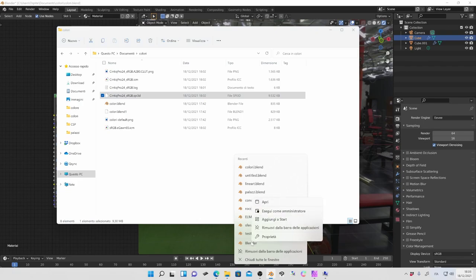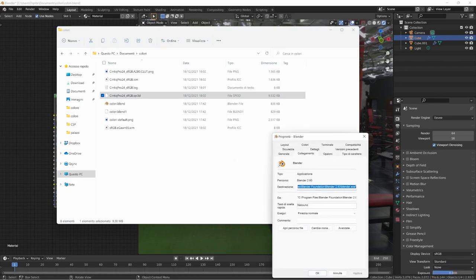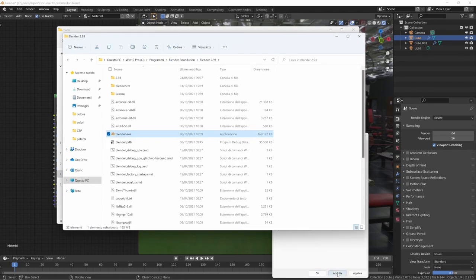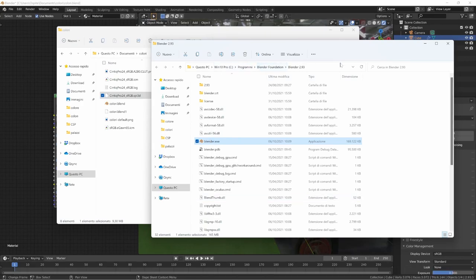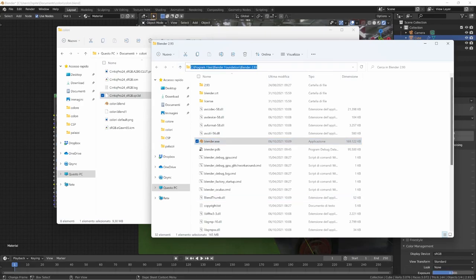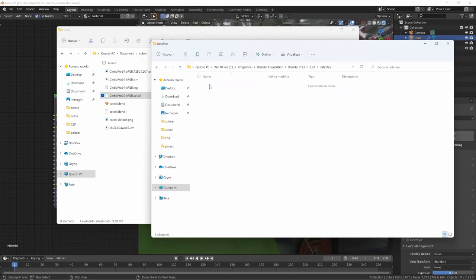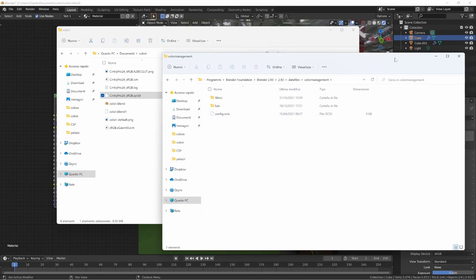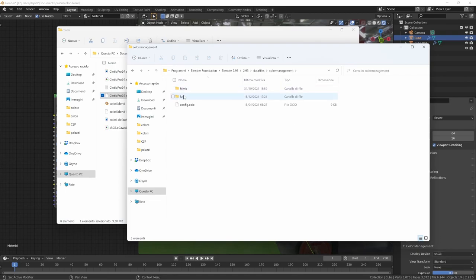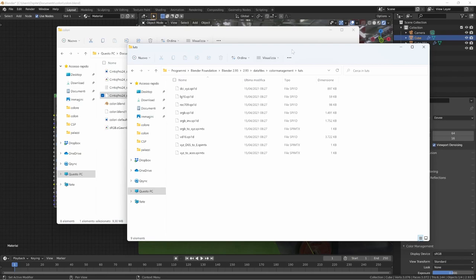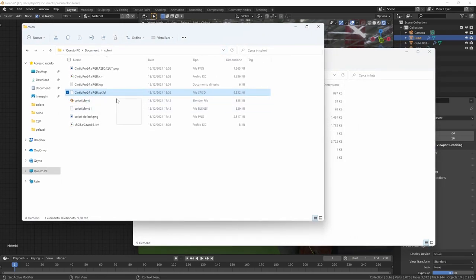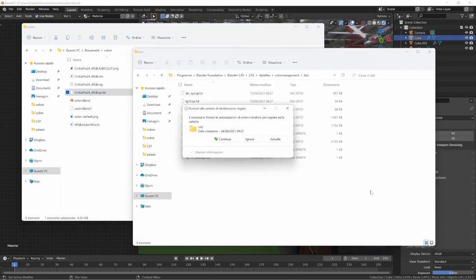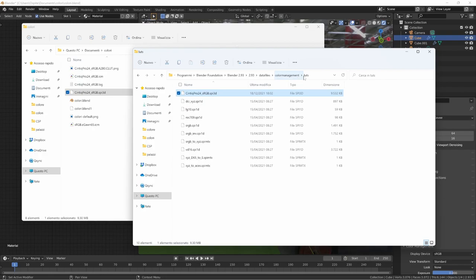We need to go into the Blender folder. Right-click on the shortcut and use 'open file path' to reach the folder where Blender is installed — usually C:\Program Files\Blender Foundation\Blender 2.93. Enter data\files\color management, and here we have all the configuration. In particular there is a LUTs folder that already has some LUTs inside, and we can copy our file into this folder. It's a system folder so we have to confirm the warning.